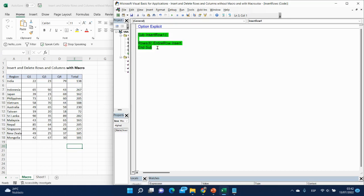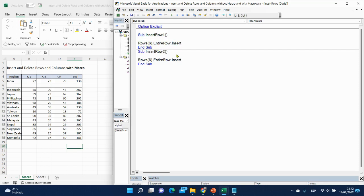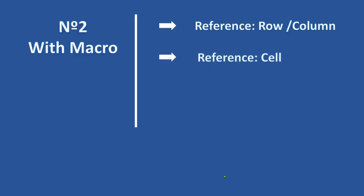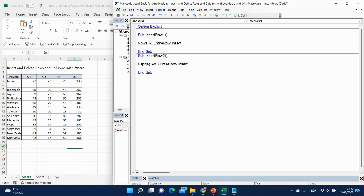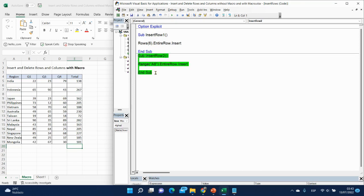Let me copy it and create number two. The second reference is a cell. Instead of Rows, we will reference a cell using Range — so Range("A8").EntireRow.Insert. Range A8 is the target row. Let's click inside the code and run it — and here it is.